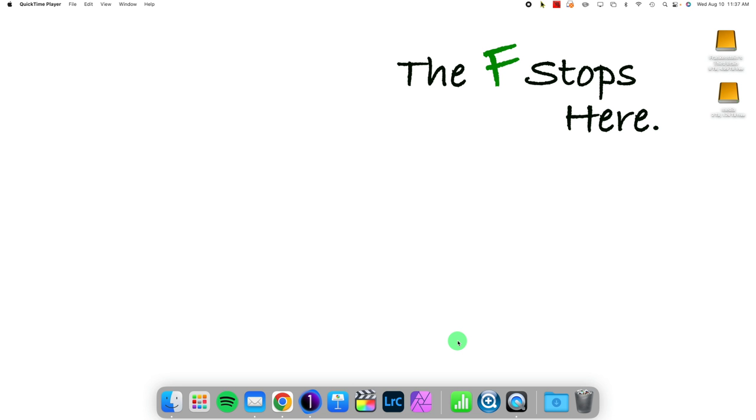Hello! Welcome to Capture One in One Minute, where I show you one particular feature of Capture One to make your workflow better and easier.